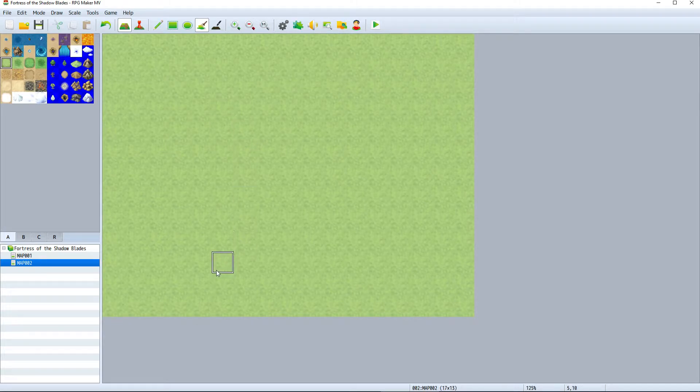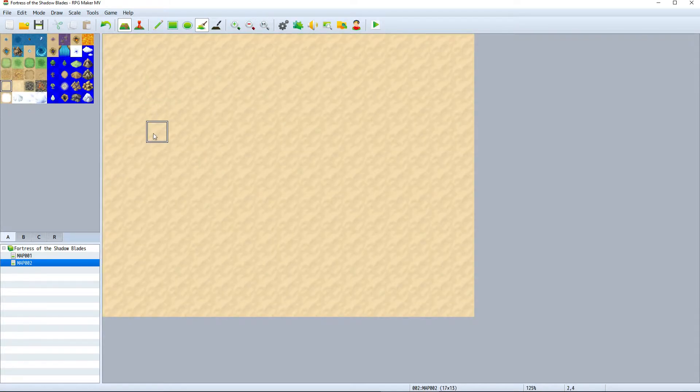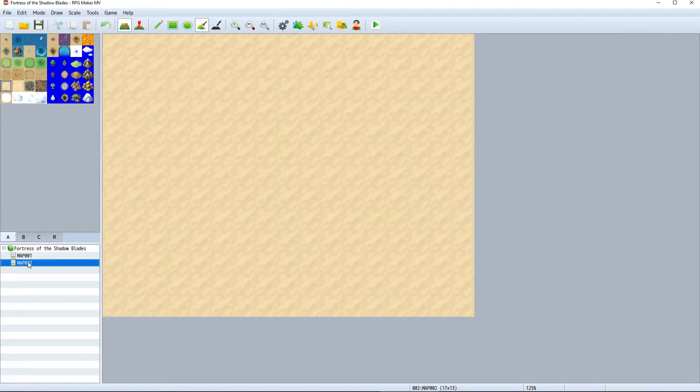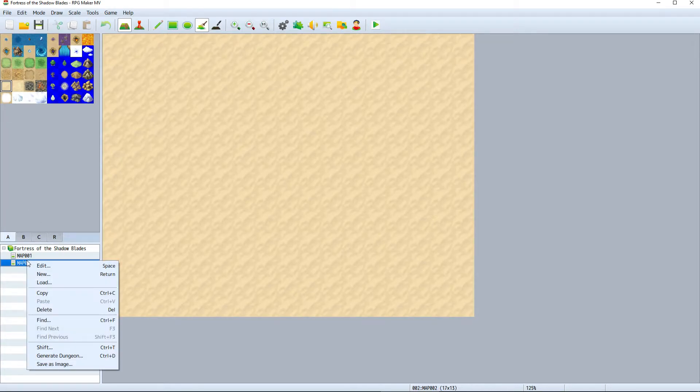Now we have two maps and we can switch back and forth between the two. If you want to delete one of your maps, just right click it and select delete.